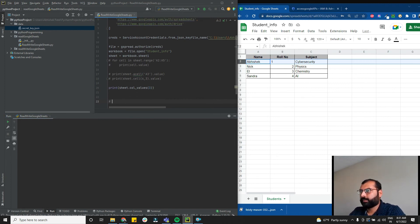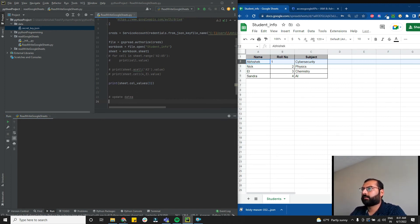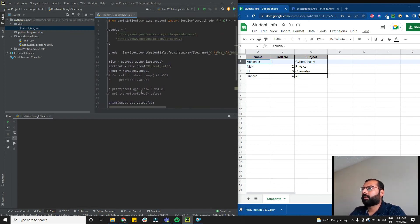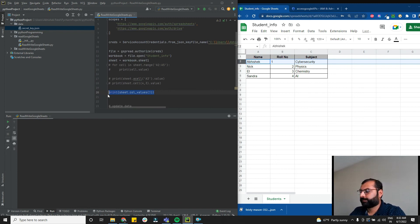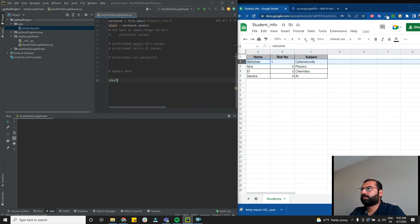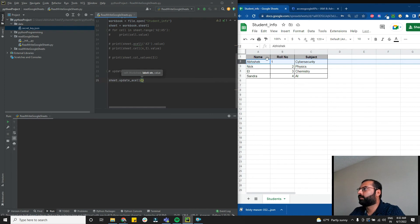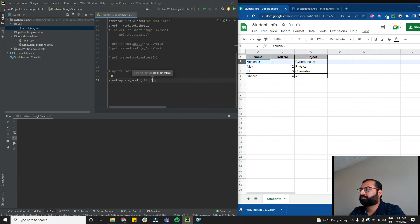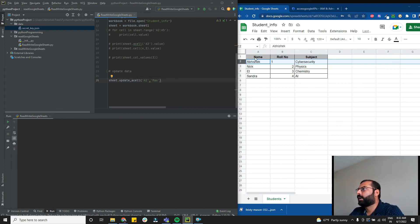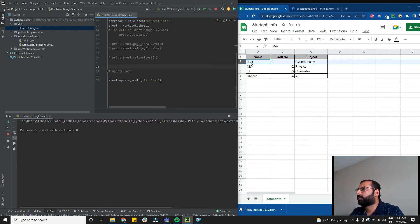Now let's see how to update data. Use sheet.update_acell('A2', 'Max') to update cell A2 from 'Abhishek' to 'Max'. When you run this, you'll see that cell A2 in the Google Sheet gets updated to 'Max'.